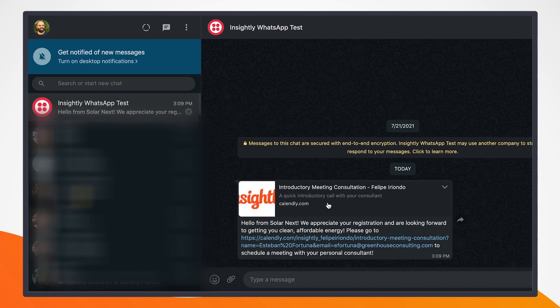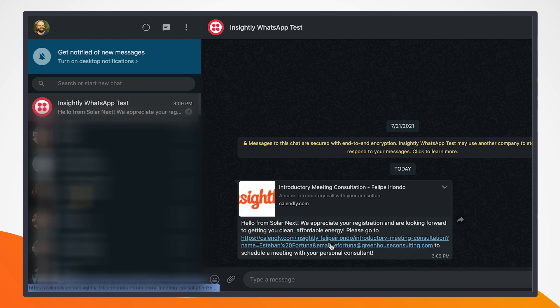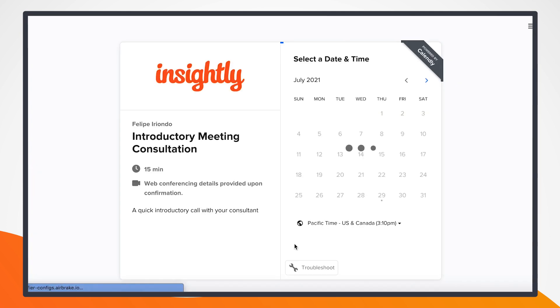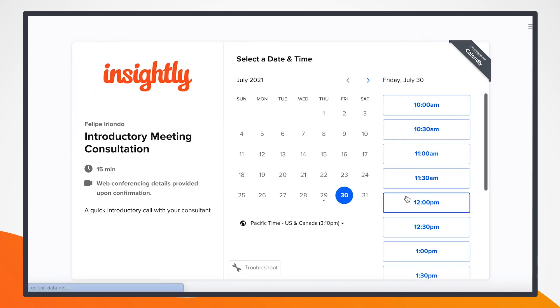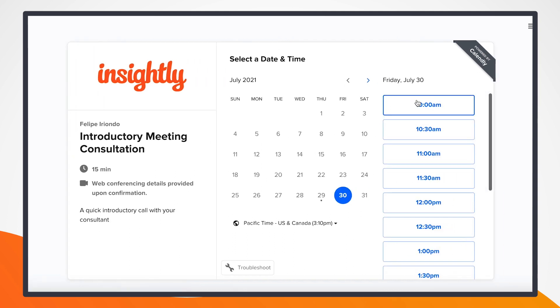So as a customer, I can read this to my WhatsApp phone number, and I can simply click to set up that consultation call. From here, I can just click through. So we're within Calendly now, and I can select a time.